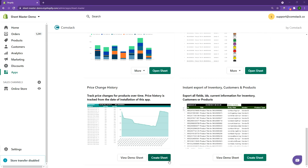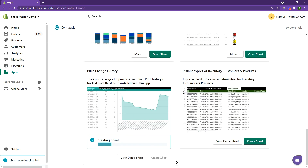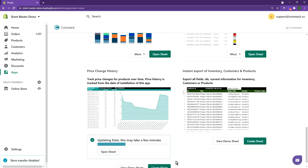To track product price changes that have been made in the past, click on Create Sheet. Once the sheet is created, click on Open Sheet.